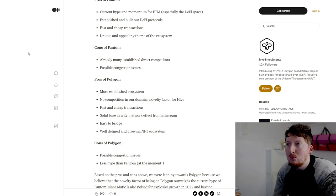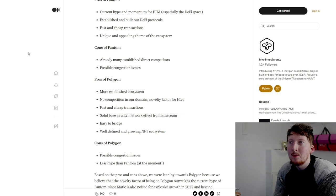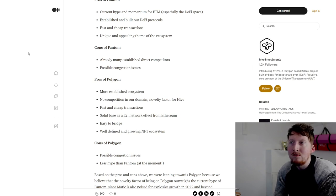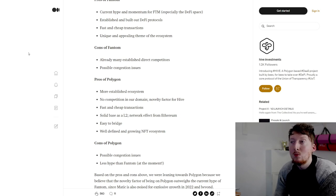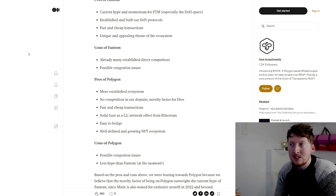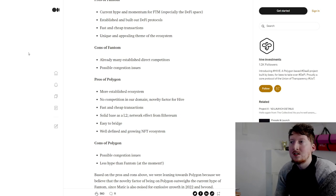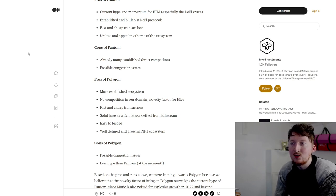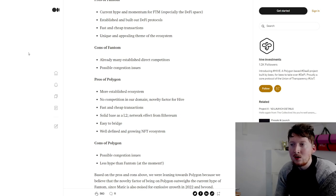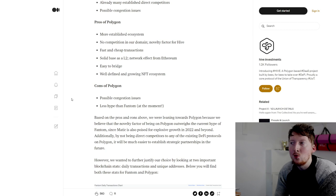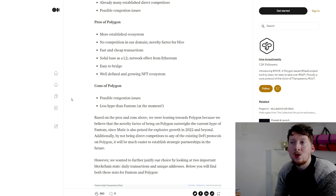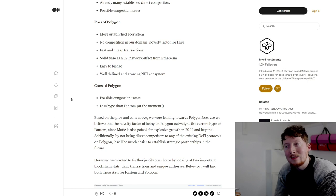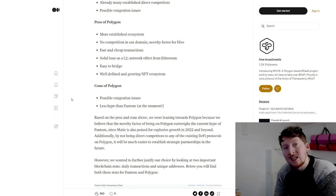Reading over some more of their information here, I thought it was interesting they were talking about the pros and cons when selecting which network they wanted to operate on. Obviously they have selected the Polygon network. They're saying it's a more established ecosystem, there's no competition in that domain in terms of DaaS projects DeFi as a Service. It's fast and cheap transactions. They're saying they got a solid base there as a Layer 2. The network is easy to bridge and also is a well-defined grown ecosystem. They're saying there's some cons there in terms of congestion and also it's less hyped compared to Fantom. They're really saying that they feel that the novelty factor of being on the Polygon network outweighs the current hype of the Fantom network. They also are saying that they are anticipating explosion and growth in 2022 of MATIC. Thought that was just an interesting bit to know.